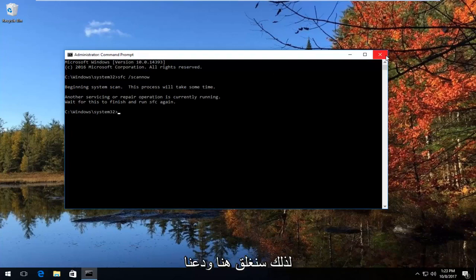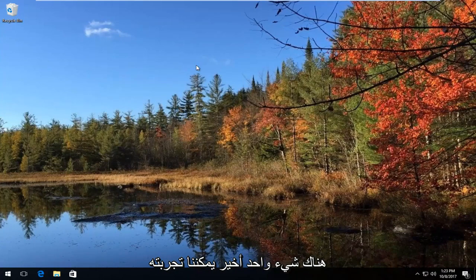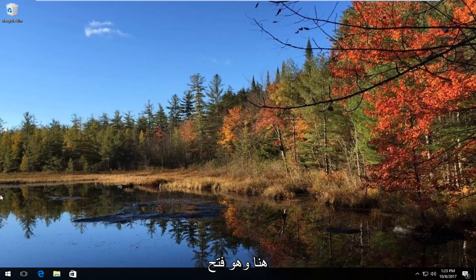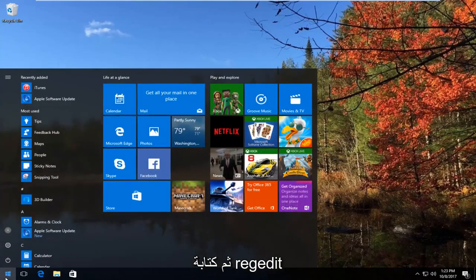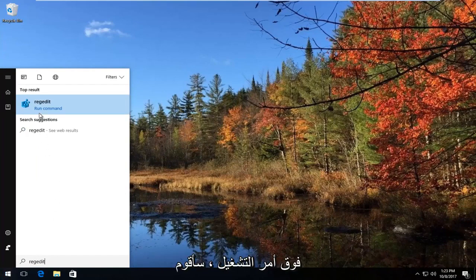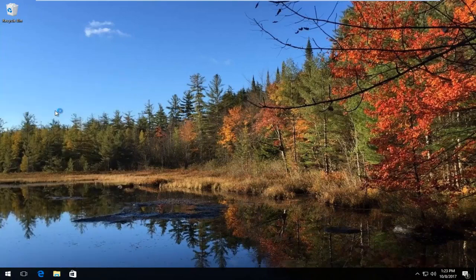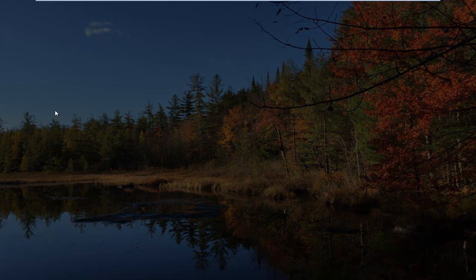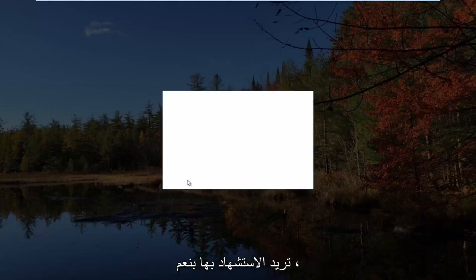We're going to close out of here. Let's say that method did not work and did not resolve the problem — there's one last thing we can try. That would be to open up the Start button to open the Start menu and type in "regedit." The best match that comes up should say regedit right above Run Command. You want to right click on it and then left click on Run as Administrator. If you receive a User Account Control window, you want to select Yes.